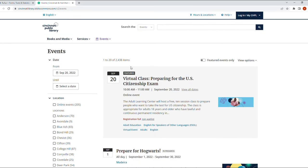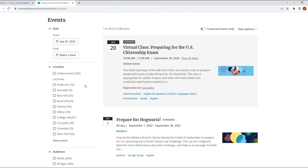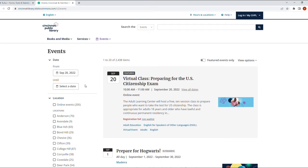As you can see in the library, we have up to 2,438 events. We don't want to see all the events, so I want to apply a filter.